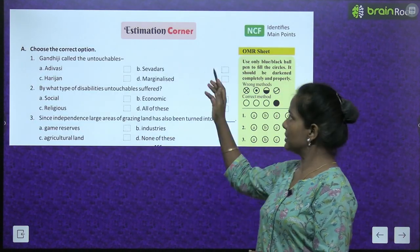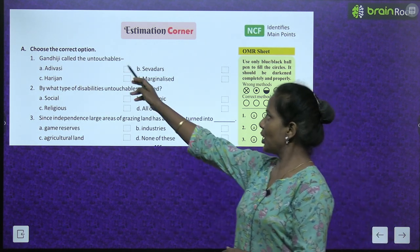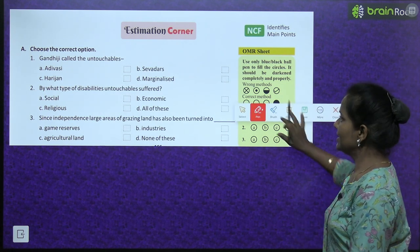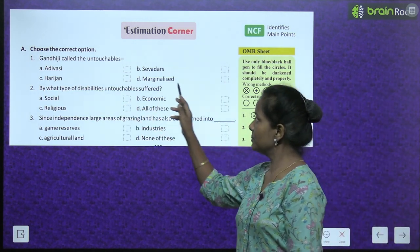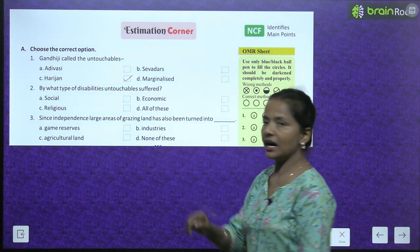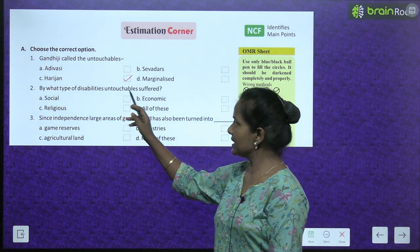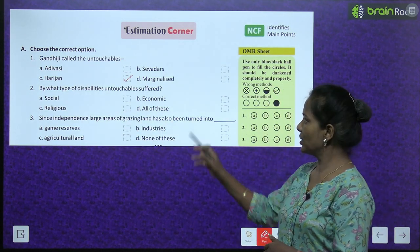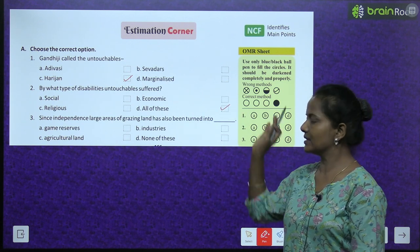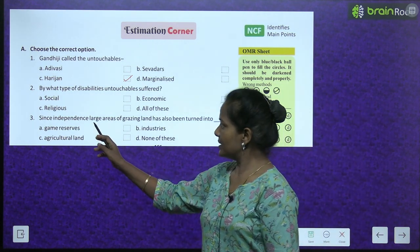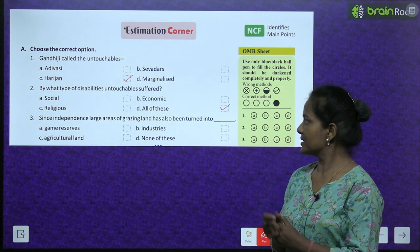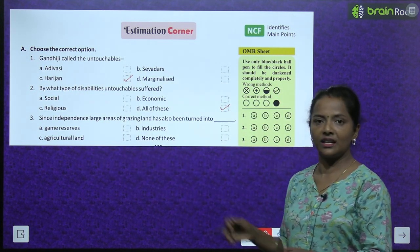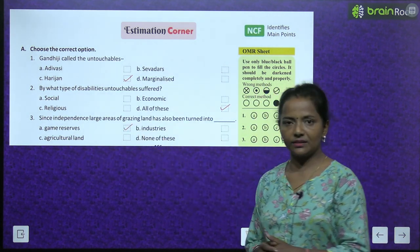Now let's do the estimation corner. Choose the correct option. Gandhiji called the untouchables: Adivasi, Sevadars, Harijan, or Marginalized? He called them Harijans. By what type of disabilities did untouchables suffer? Social, economic, religious, or all of these? They suffered from all these disabilities. Since independence, large areas of grazing land have also been turned into: game reserves, industries, agricultural land, or none of these? They have been turned into game reserves.